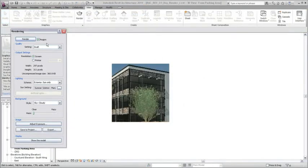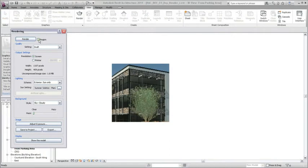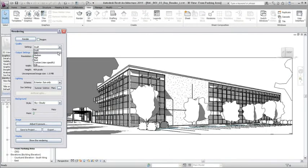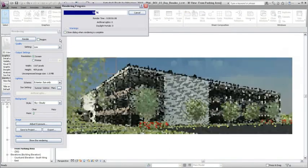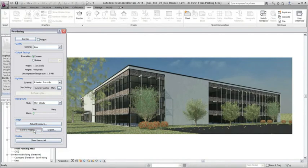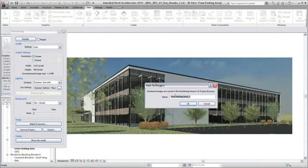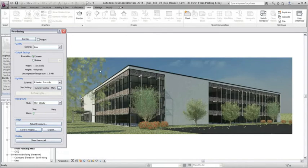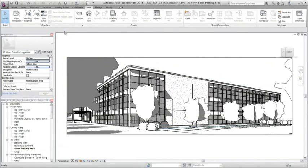The draft rendering looks good, so you clear Region and render the entire view. You can save the rendered image in the project or export the image for use in external applications such as a photo editing application.